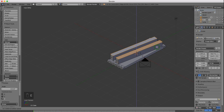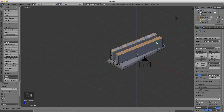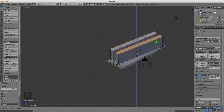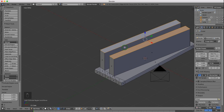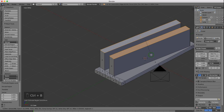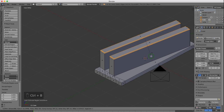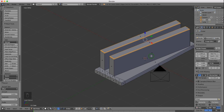Press E to extrude and extrude these up. Left click to lock that in position. I'm going to roll the middle mouse wheel to zoom in. I want to put a bevel on the top face of these. With the two faces still selected, press Ctrl B and pull the cursor out slightly, then left click to lock that in position.